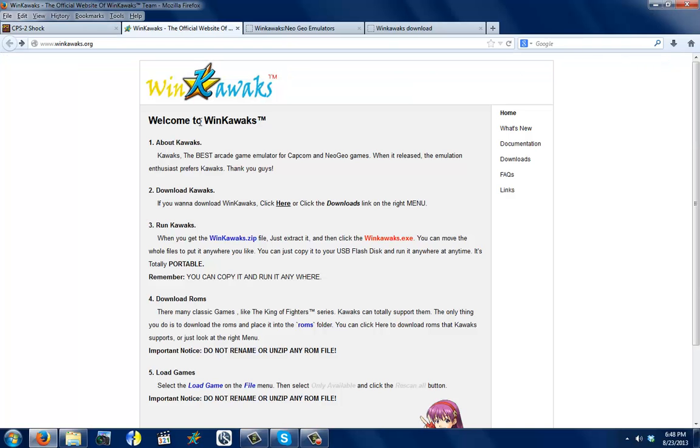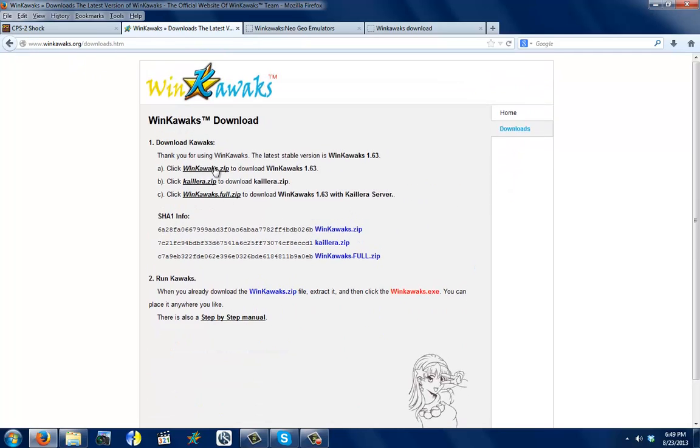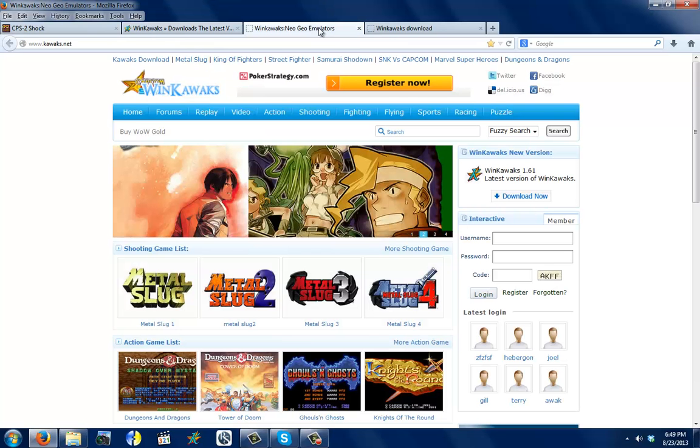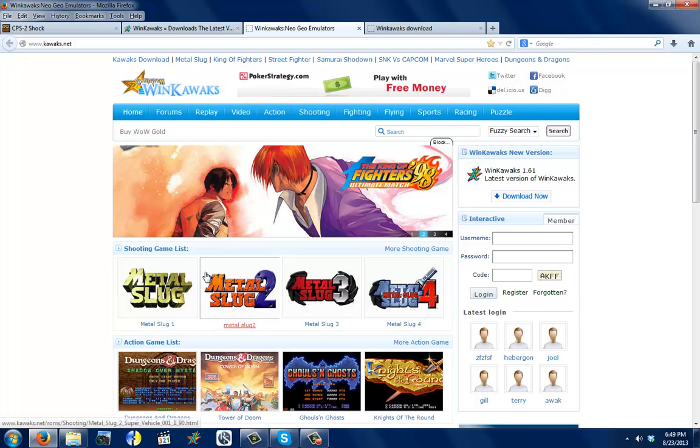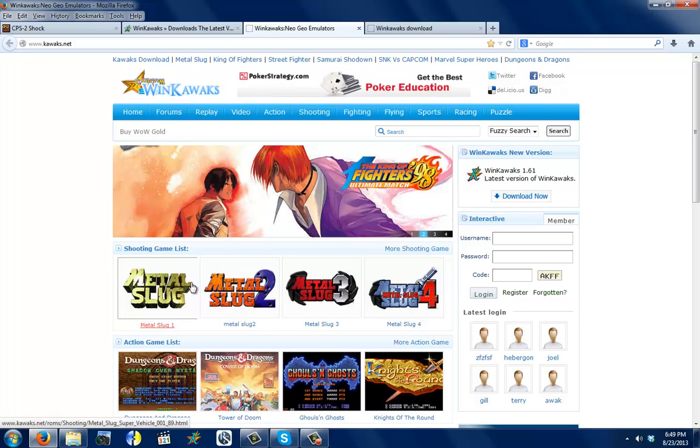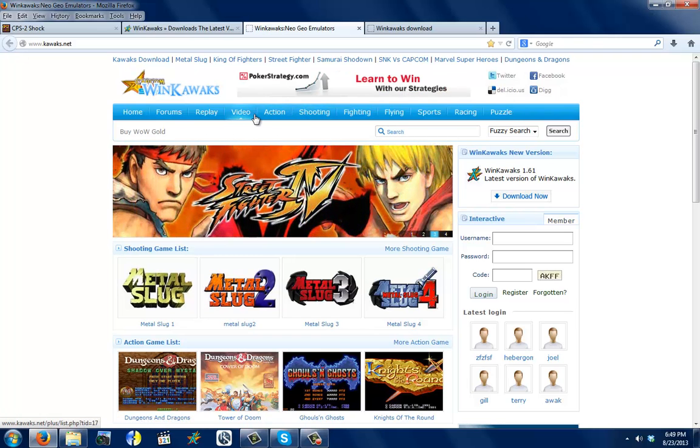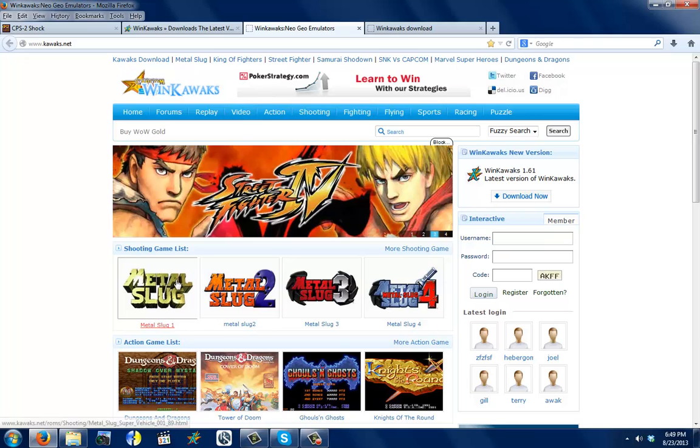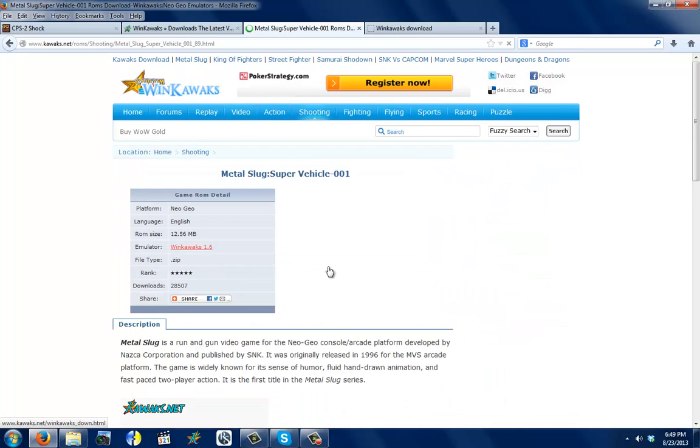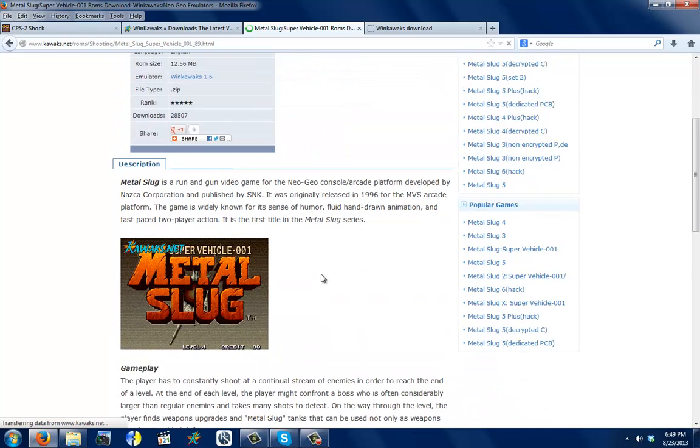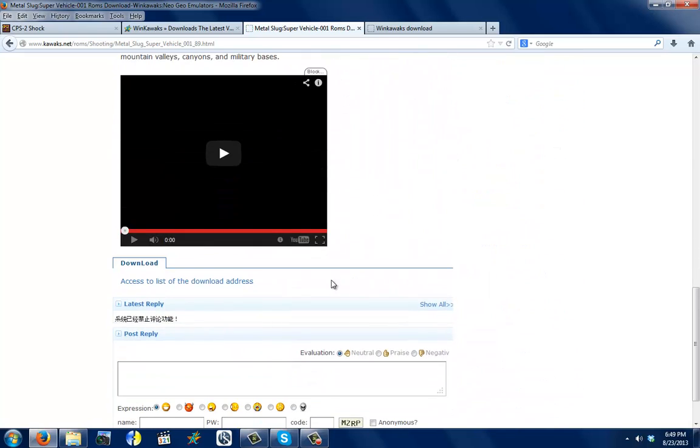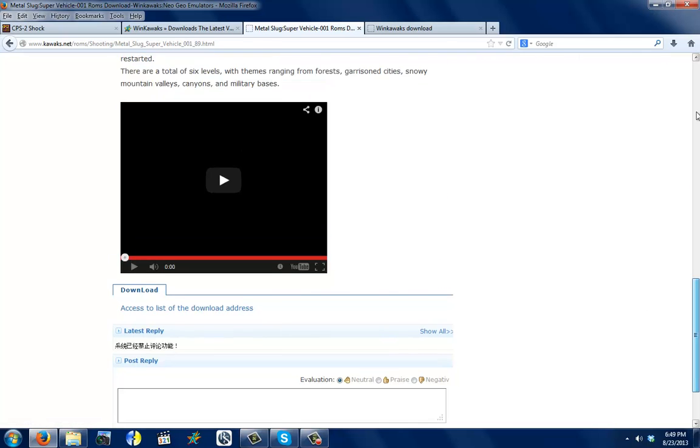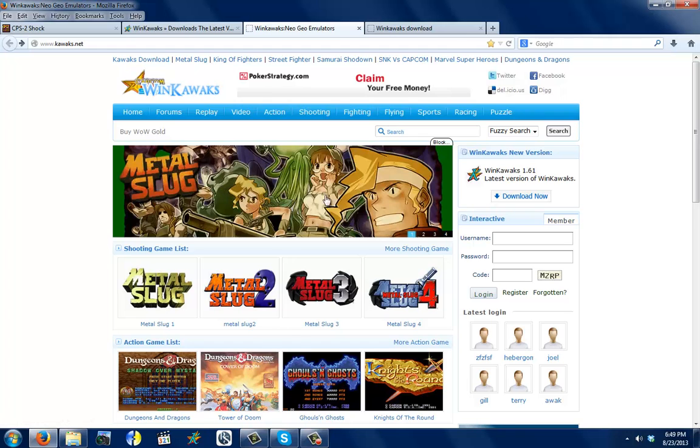There are other websites like this one, wincoax.org, which you can also get the latest version. And there's also another website called coax.net, which you can use to host, I believe it's hosting your online games so people can play. I also think you could download them here, I'm not sure. Let's see, is there a download button? There is, but I guess you have to register.